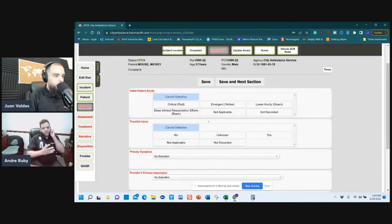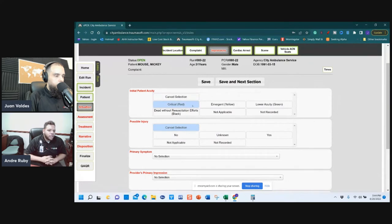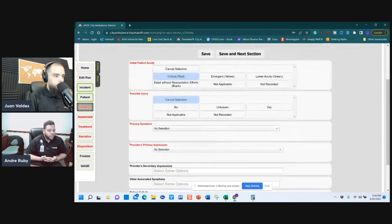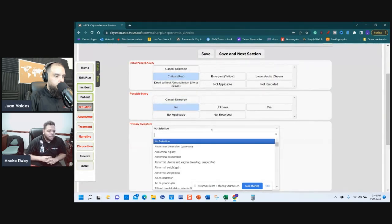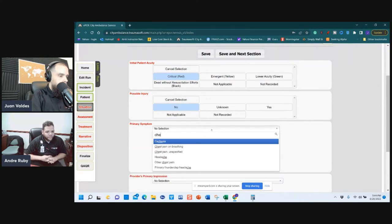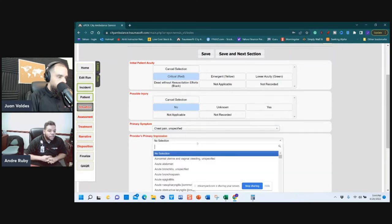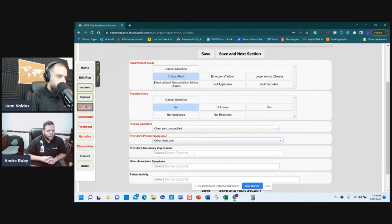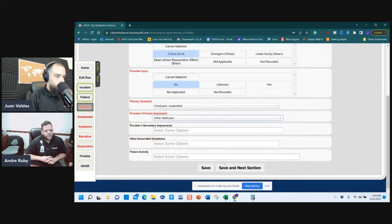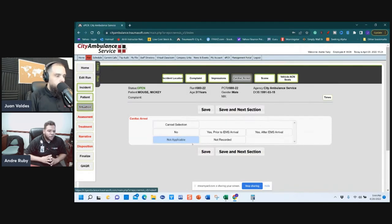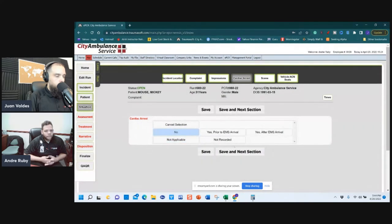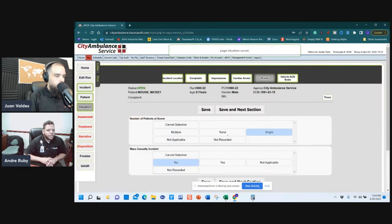Patient Acuity: critical, emergent, or lower — this does not affect emergent vs. non-emergent classification; it is your assessment. No injury, primary symptoms are chest pain, impression is also chest pain. Save and next. Did the patient go into cardiac arrest? Probably not.